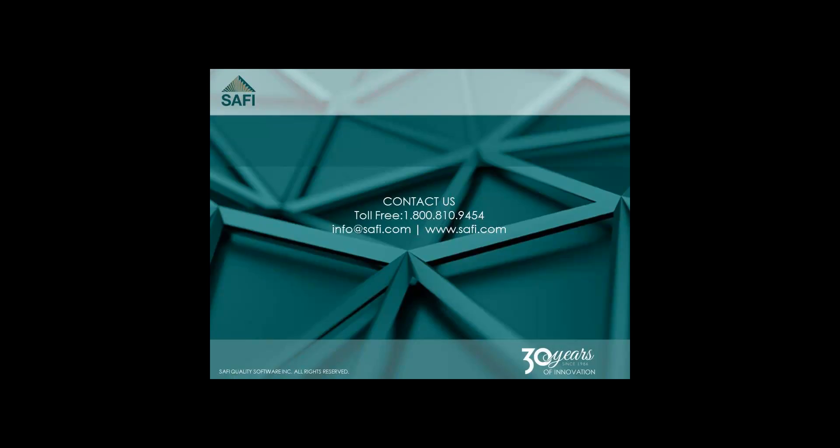I hope you enjoyed this video. For more information, please visit our website at www.safi.com